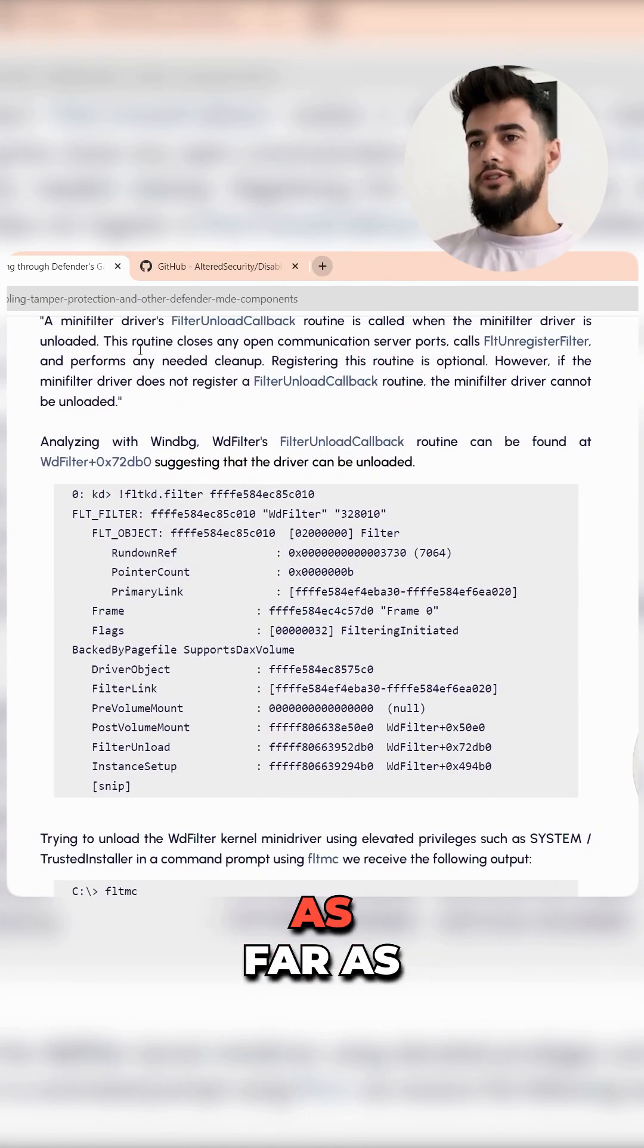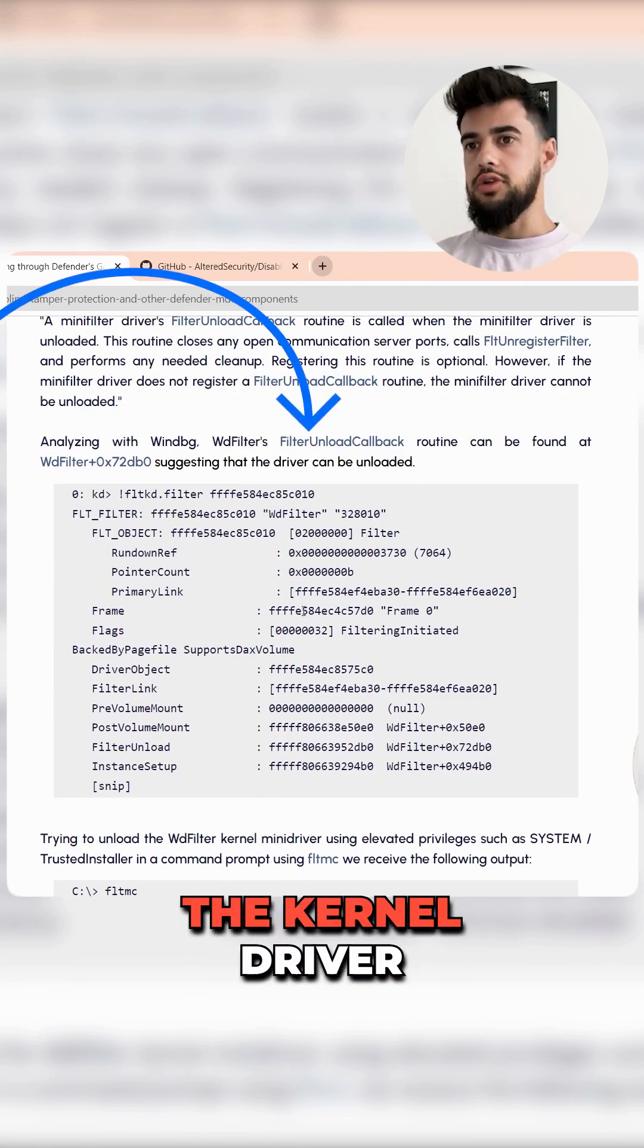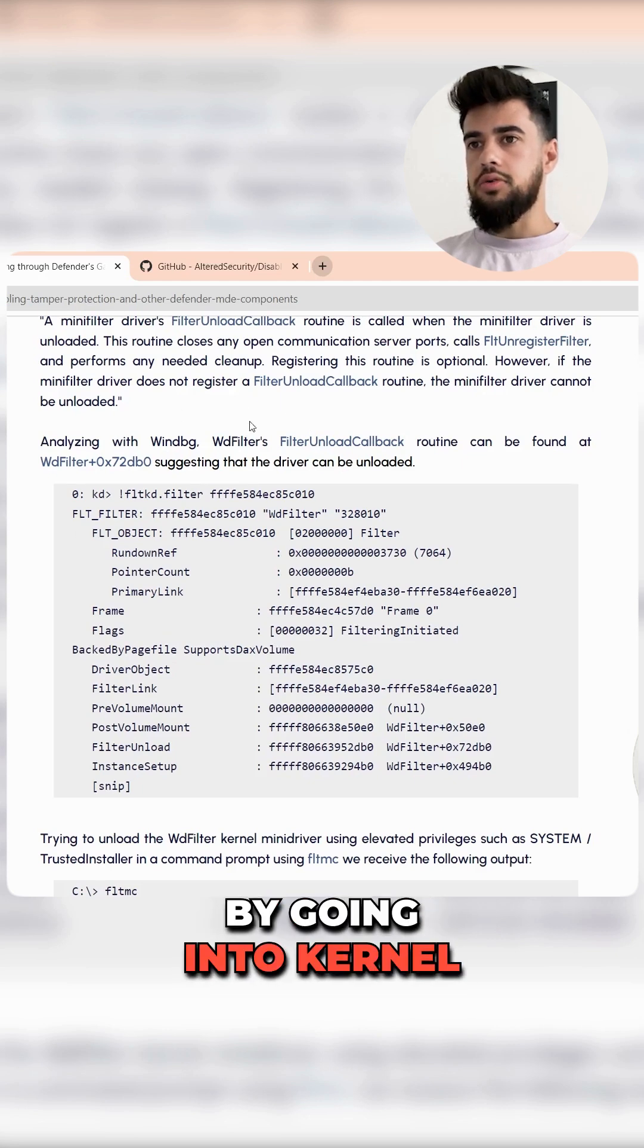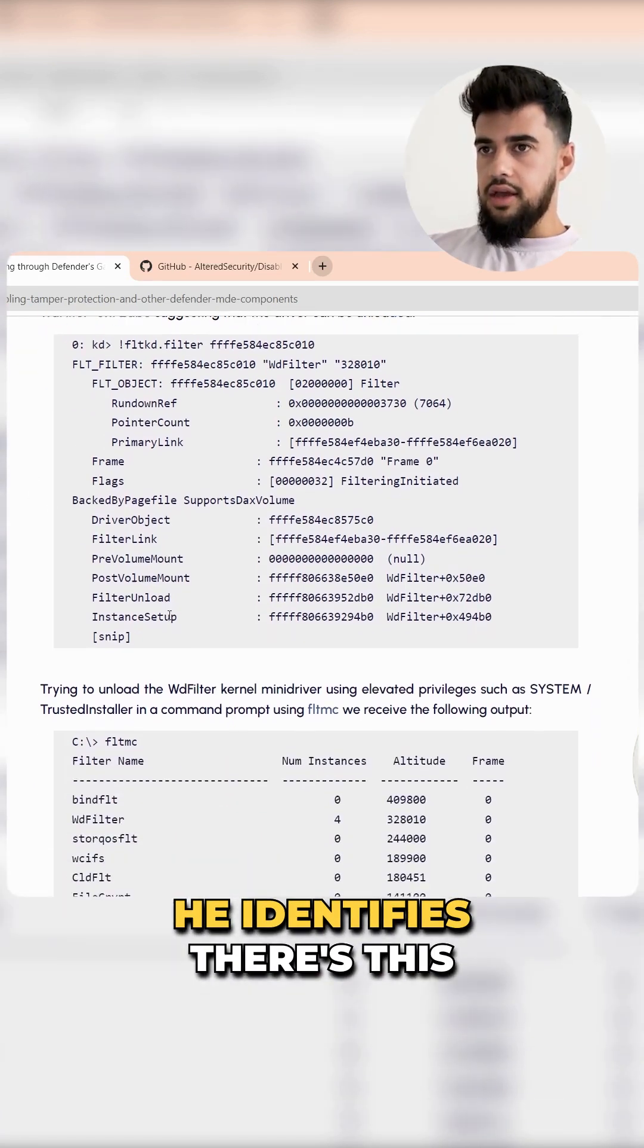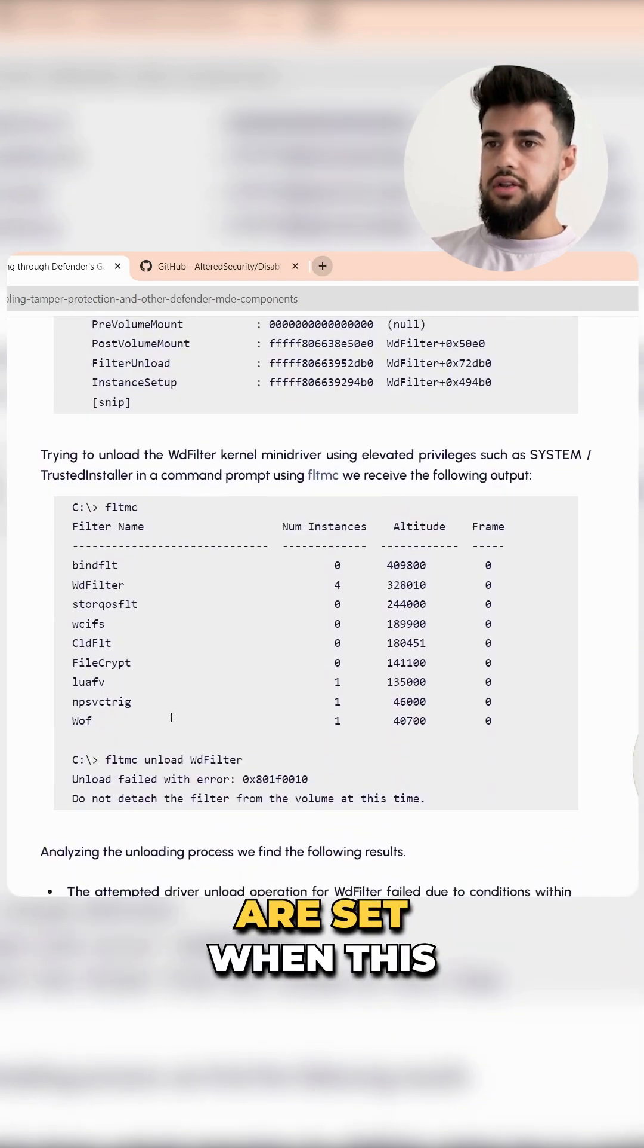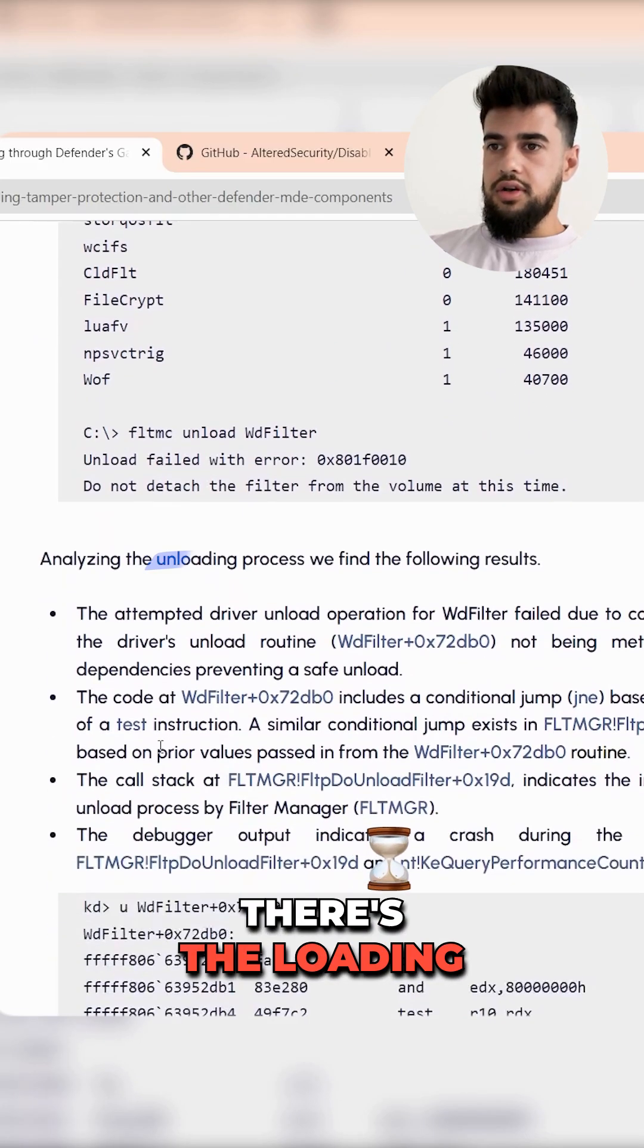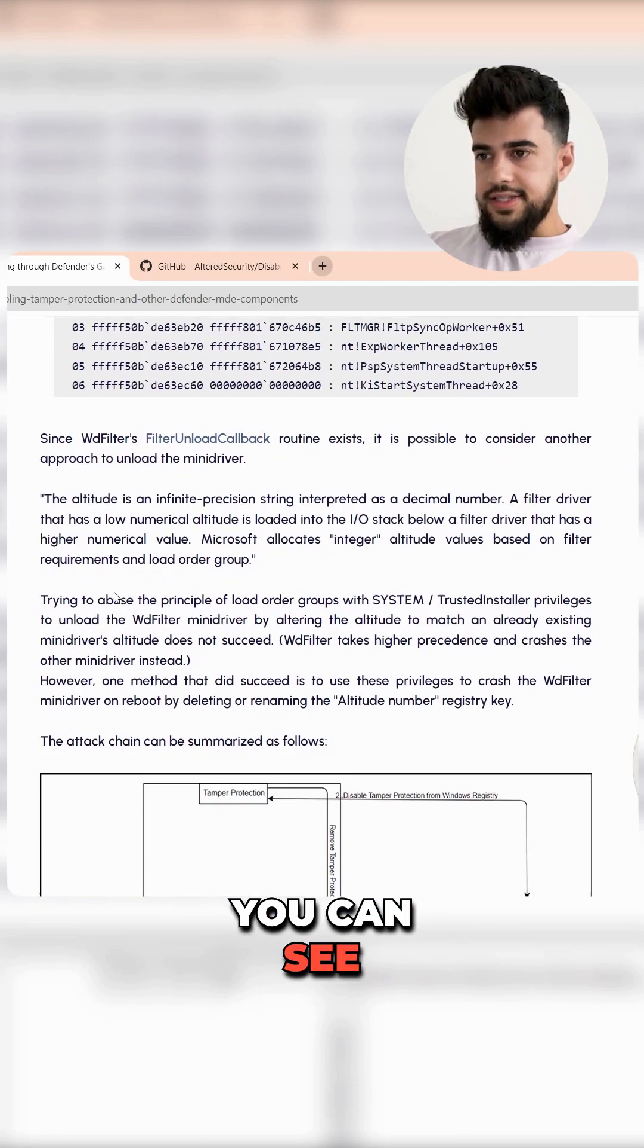He actually goes as far as to reverse engineer the kernel driver by going into kernel mode with WinDbg. You can see here that he identifies this thing called altitude number, basically parameters that are set when the driver gets loaded. There's loading and unloading - that's how these drivers work.